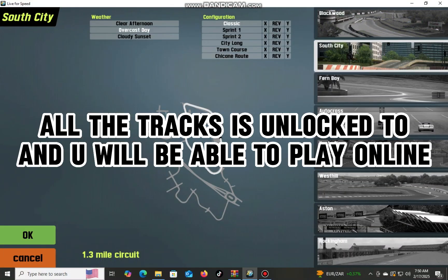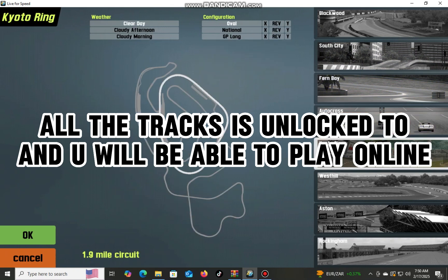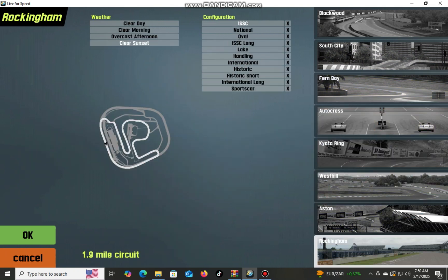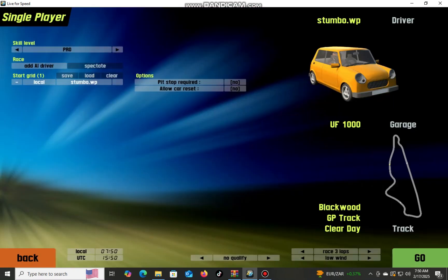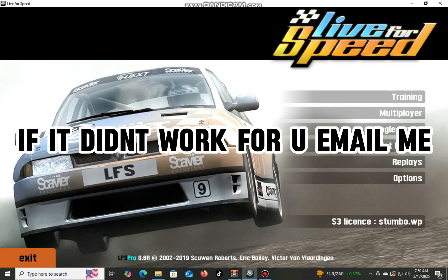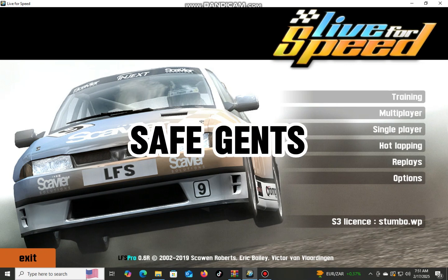All the tracks are unlocked too, and you will be able to play online. If it didn't work for you, email me. Safe gents.